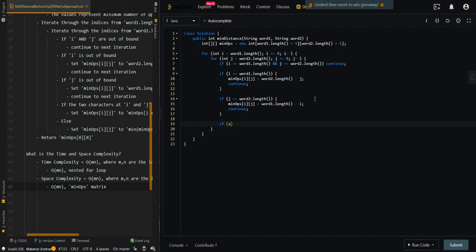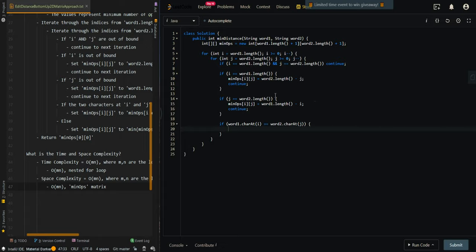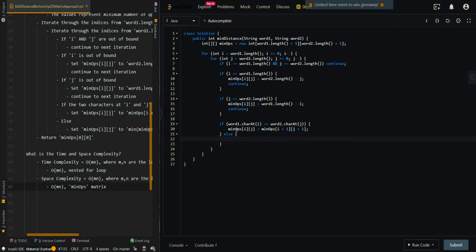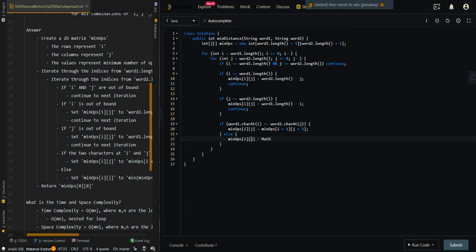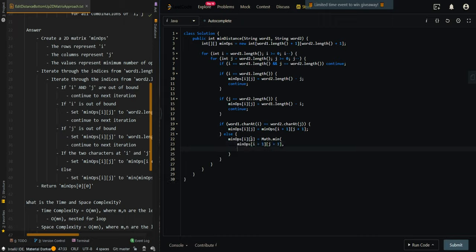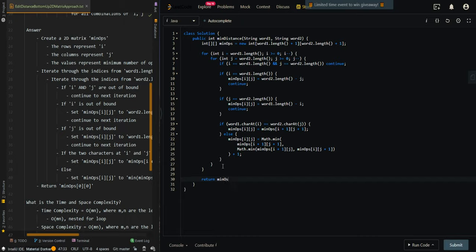Then we compare the two characters at the two indices. If the characters are the same, we find the minimum number of operations by moving both pointers forward: minops[i][j] equals minops[i+1][j+1]. Else, we find the minimum between the three types of operations — insert, delete, and replace — and do not forget to increment by 1 to account for the current operation. Then we return minops[0][0], when both pointers start from zero.